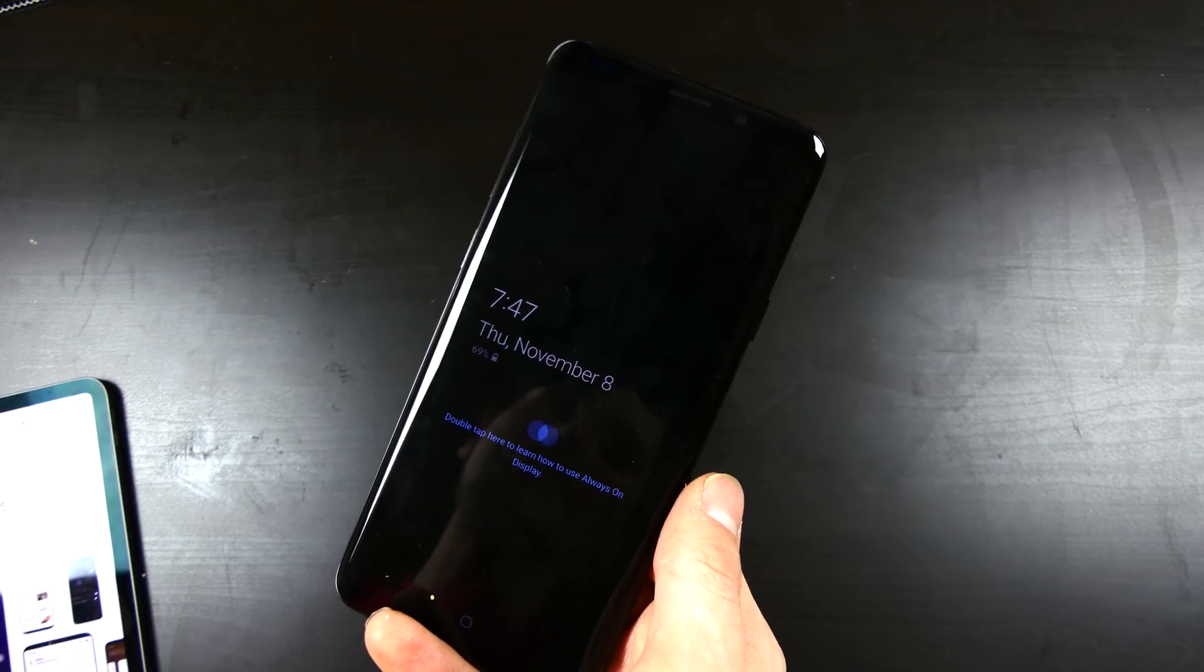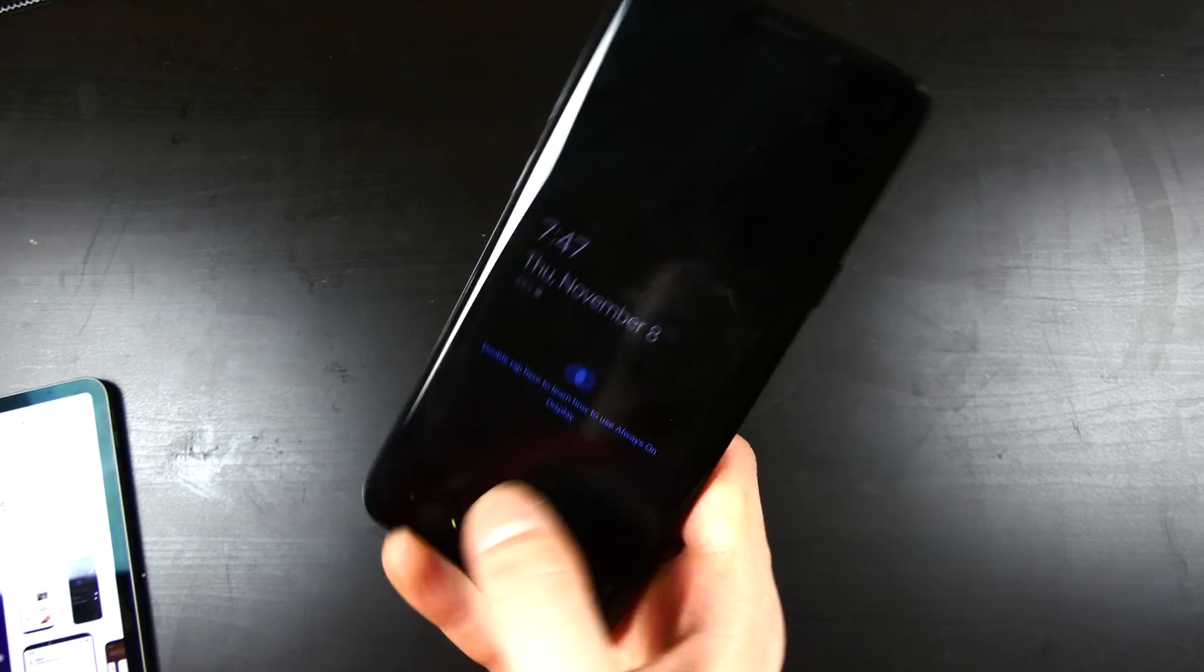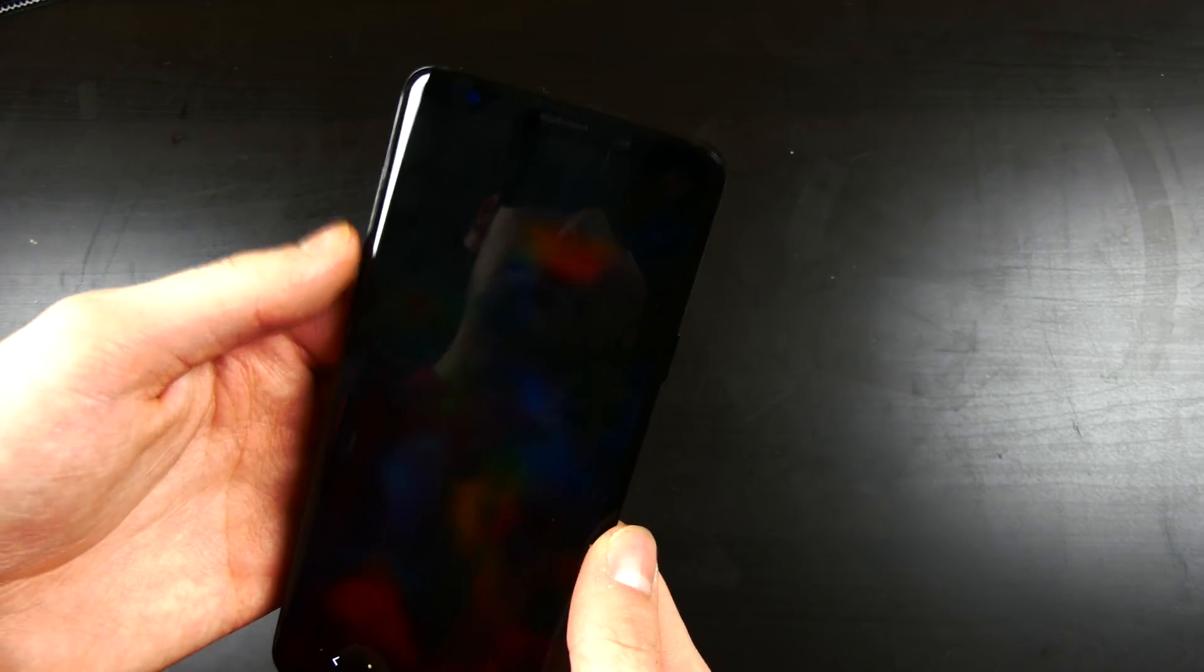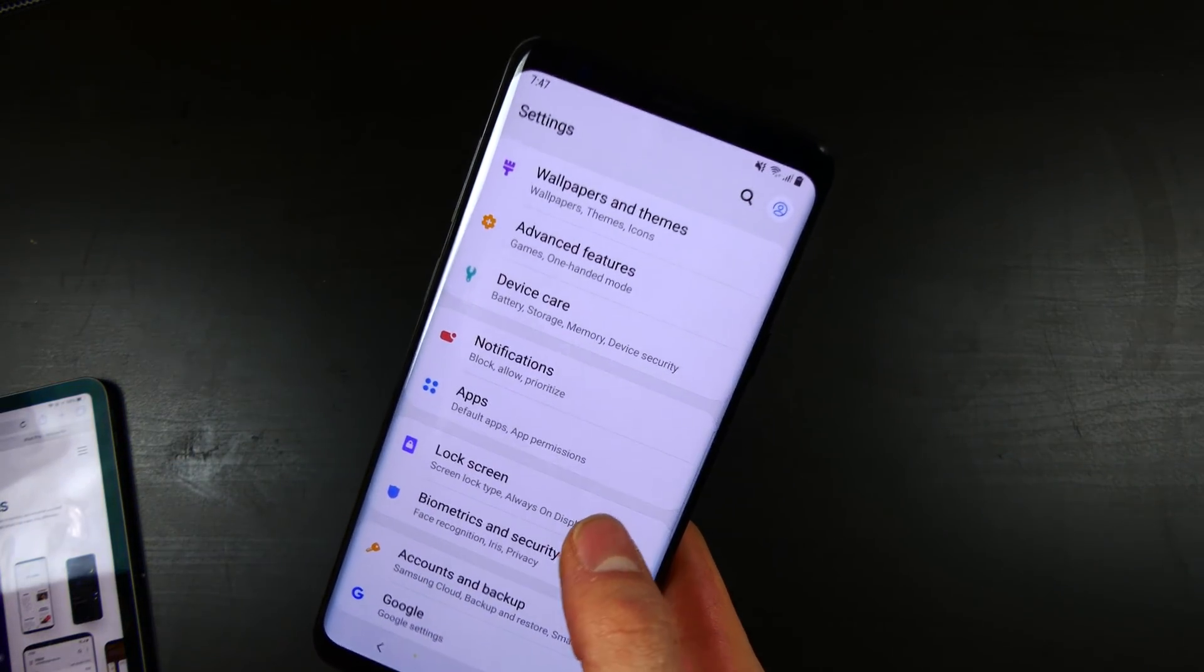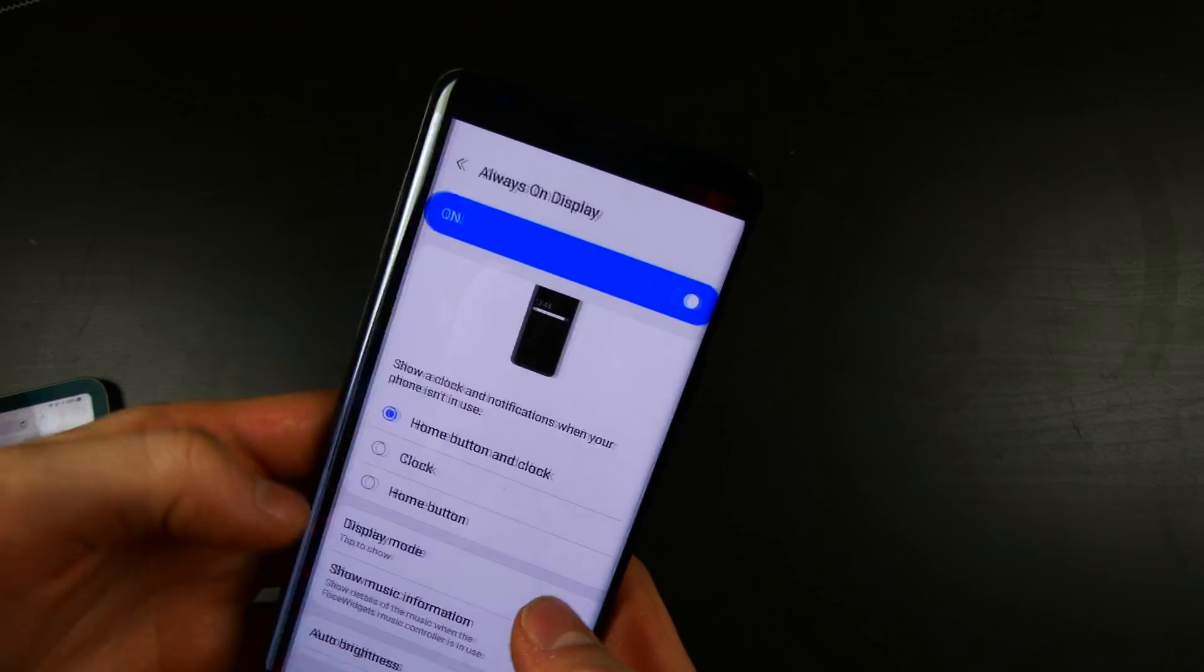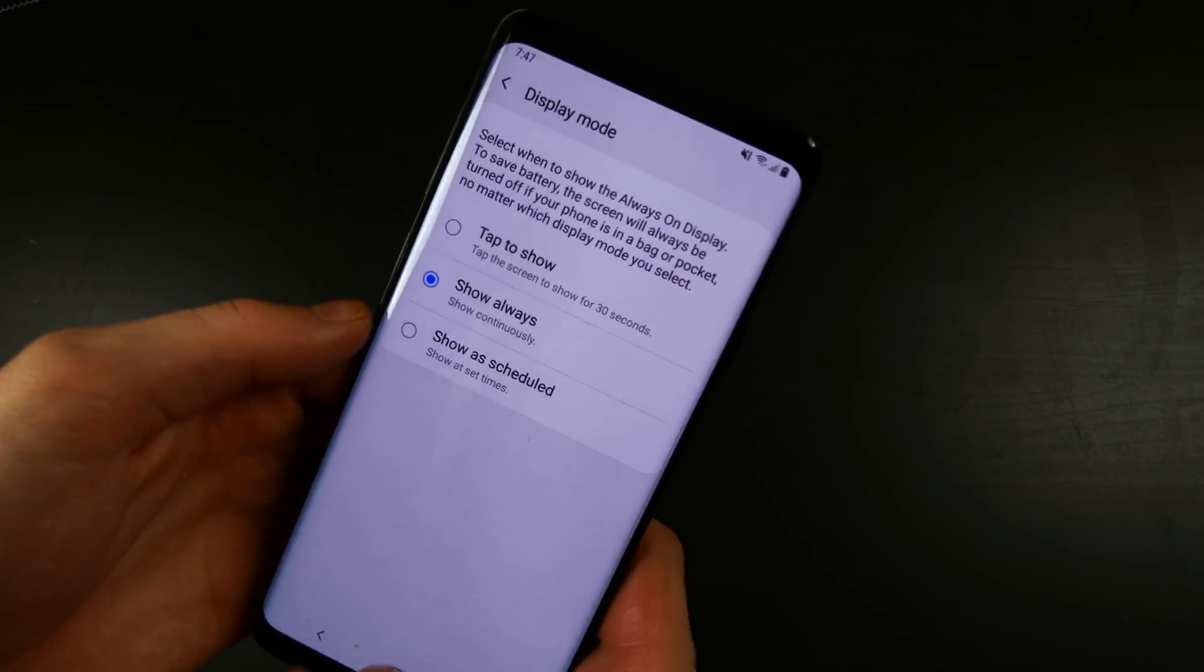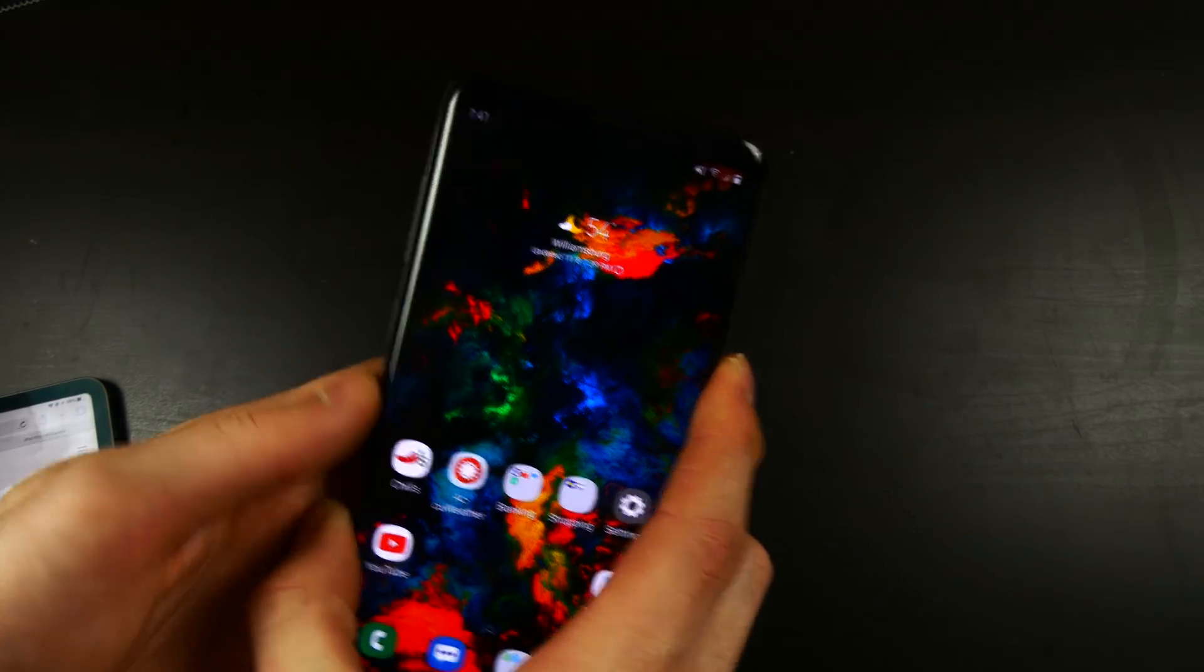It'll stay on for 30 seconds, and then it will go off. We also have Raise to Wake, which is a little hard right now because it's going to hit the camera. But we do have Raise to Wake as well, which will wake the screen up to your lock screen. I usually use my always-on display on Show Always because it doesn't use too much battery, and it's pretty useful.